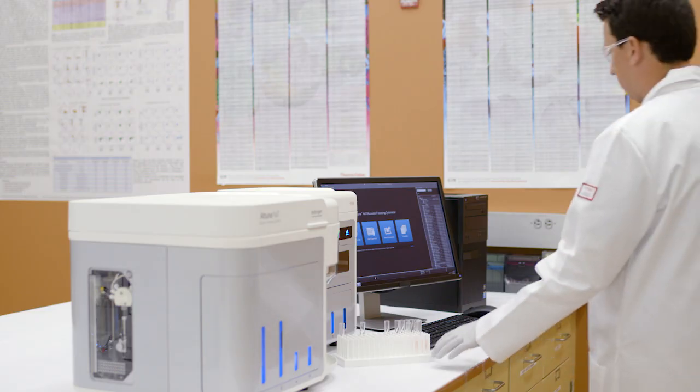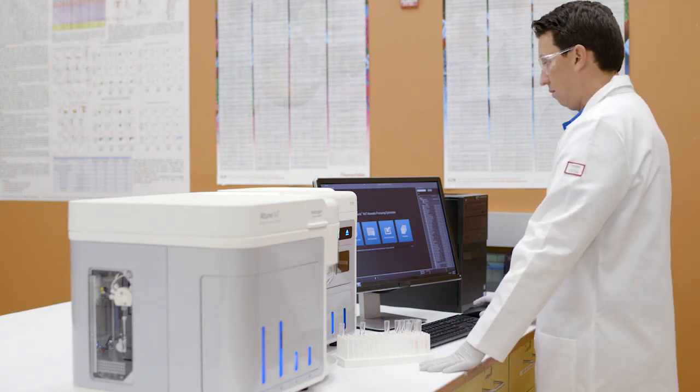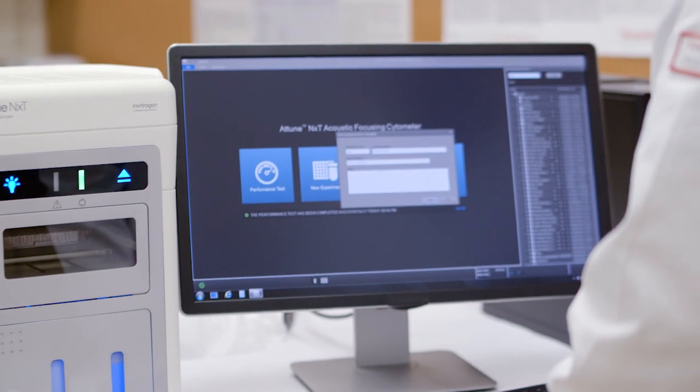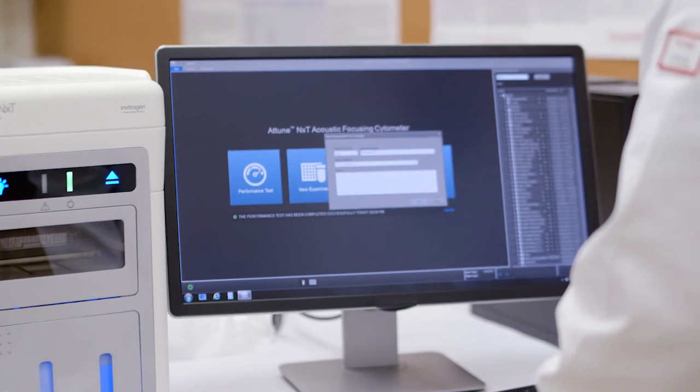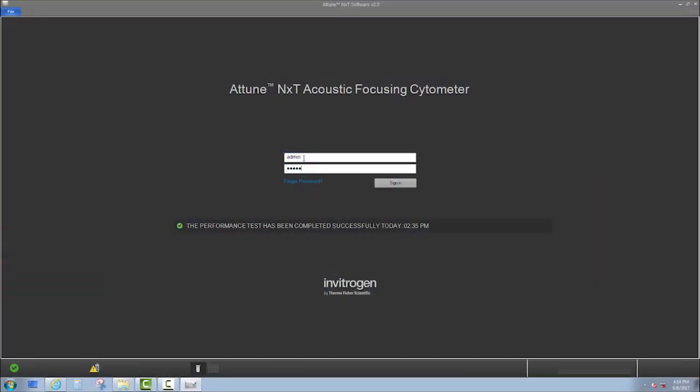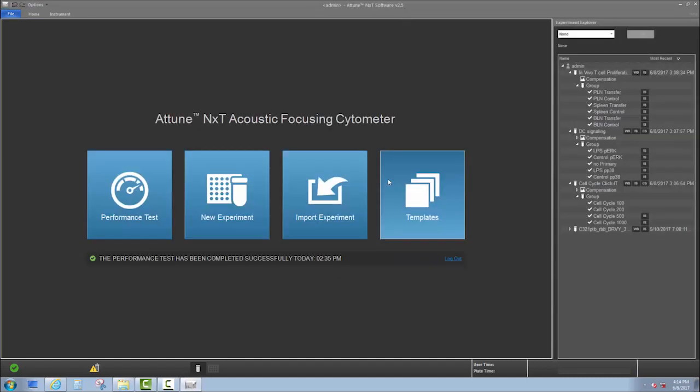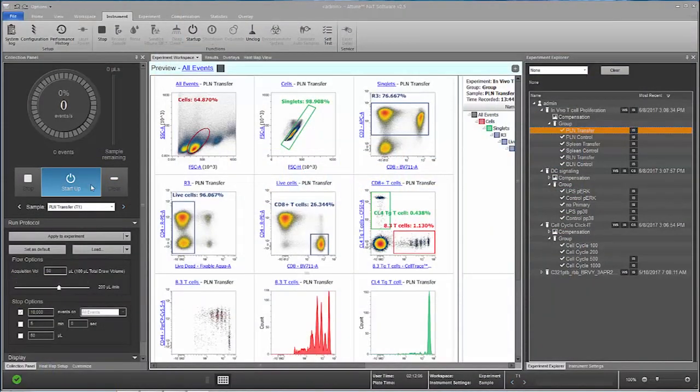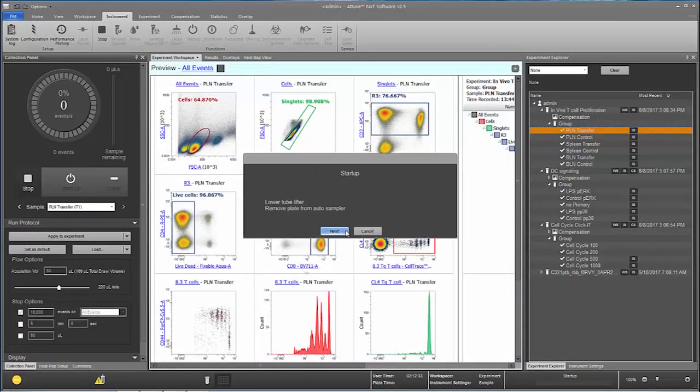The Attune NXT flow cytometer is incredibly easy to use and quick to set up. Unlike other systems, the software is easy to learn. You can spend more time running experiments instead of trying to figure out how to run the instrument. Let's see how easy it really is.